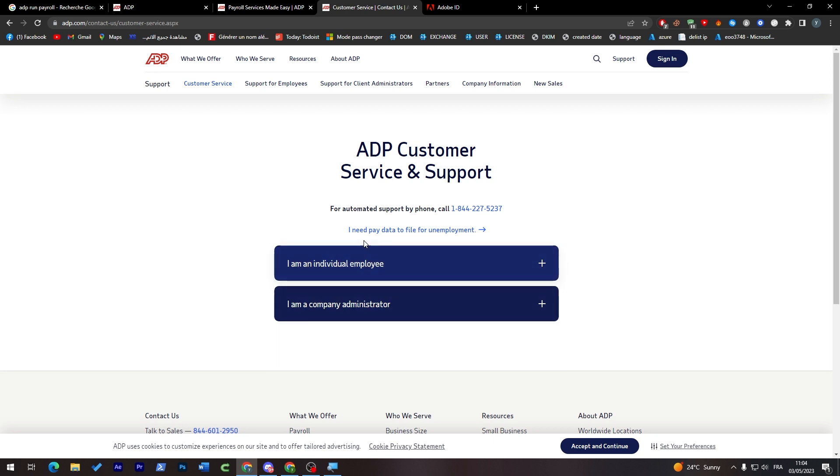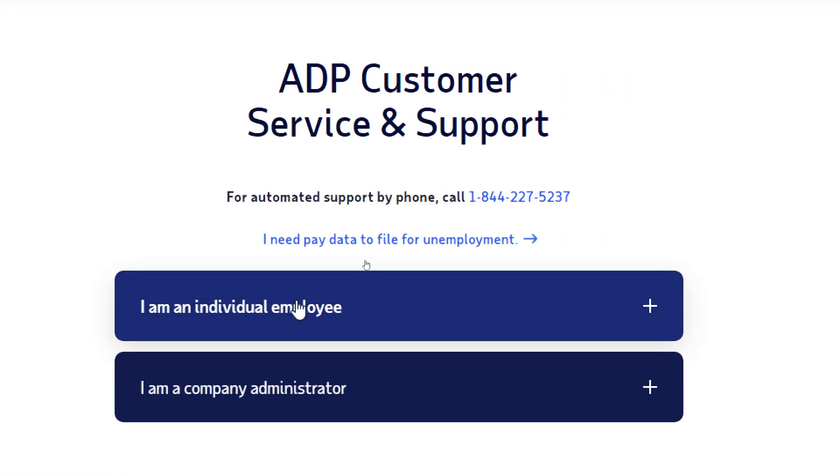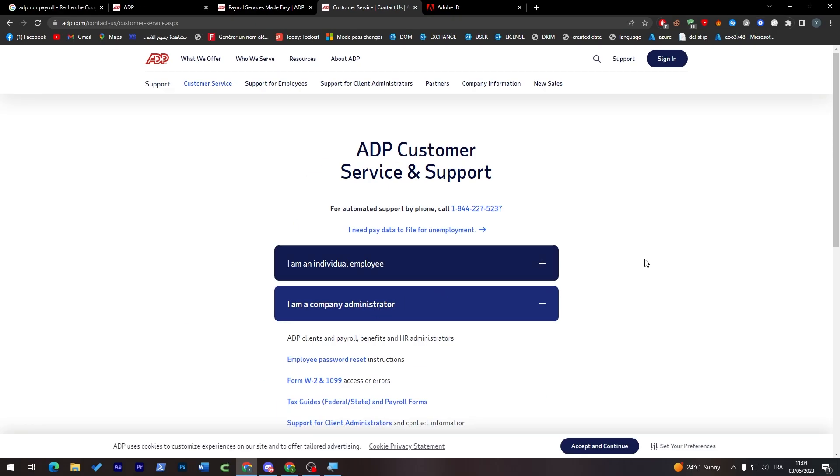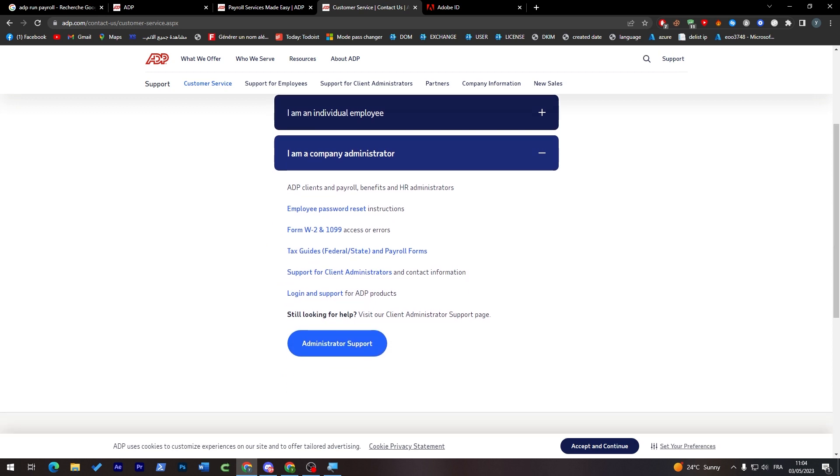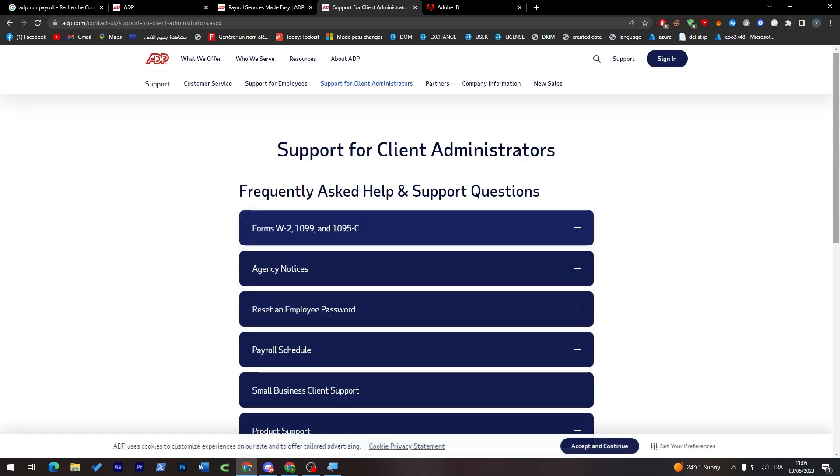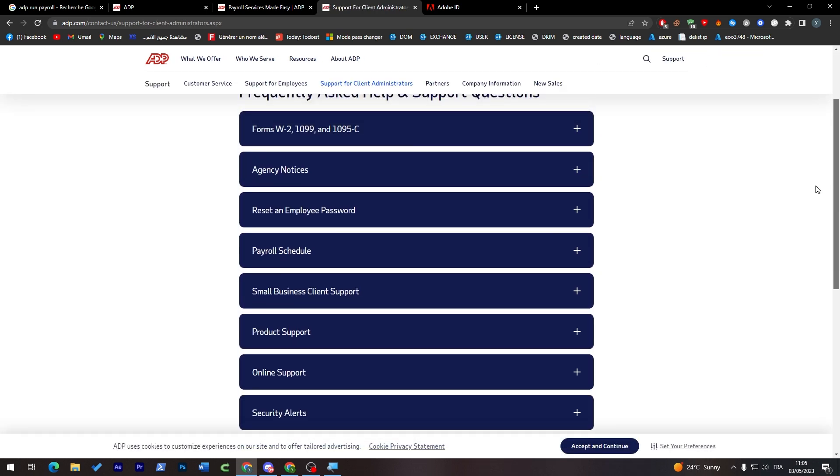Let's try to reach support. We can go with 'I am a company administrator'. For ADP clients and payroll benefits and HR administrators, there are questions about employee password reset, forms W-2 and 1099, tax guide support, client investment, and login support. Still looking for help? Visit our client administration support page.